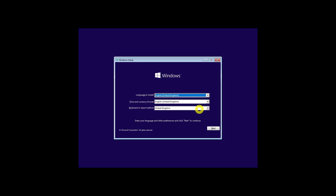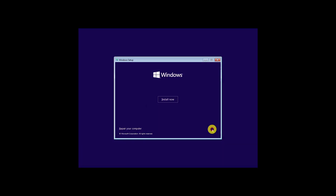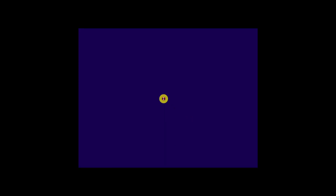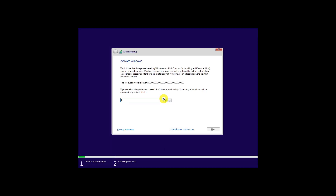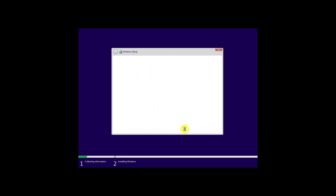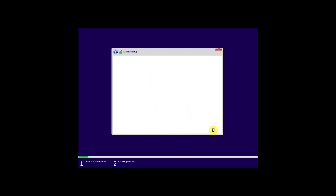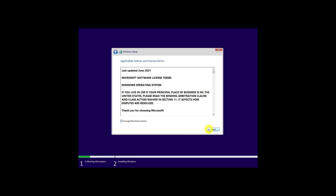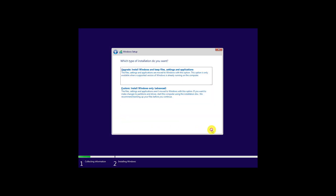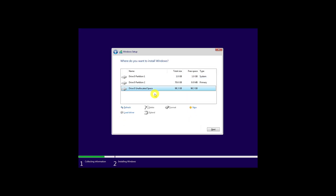After a few seconds, you'll see the option to choose the language, time, and keyboard. The next screen will give you the option to start the installation — hit Install Now. In the next few screens, it will ask for the Windows license key. If you don't have it, skip it; you can activate Windows later as well. In the partition screen, go with the custom install option. Select the free space or unallocated space you had created and hit the Next button.